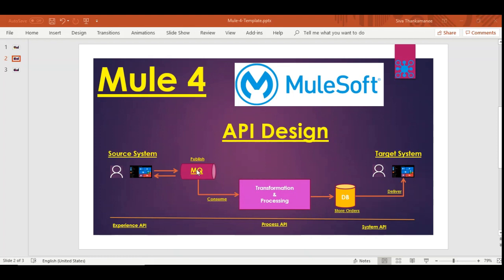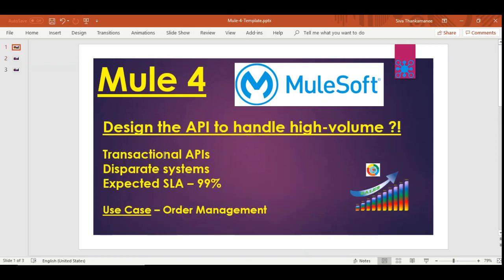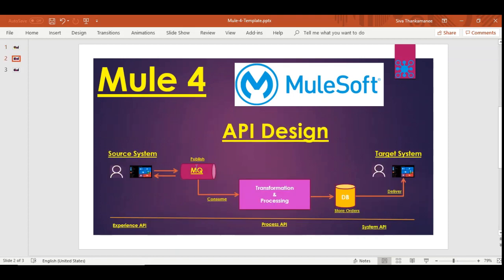Question one: why a message queue? Going back to the SLA, it's a transactional API — if you lose a customer order, you won't be able to ask the customer to reorder because by the time you reach them, they've already purchased elsewhere. The order and data are very precious. That's why we use a message queue: as soon as data is received, it's published into the queue so the data is safe before any connectivity issue can cause loss.